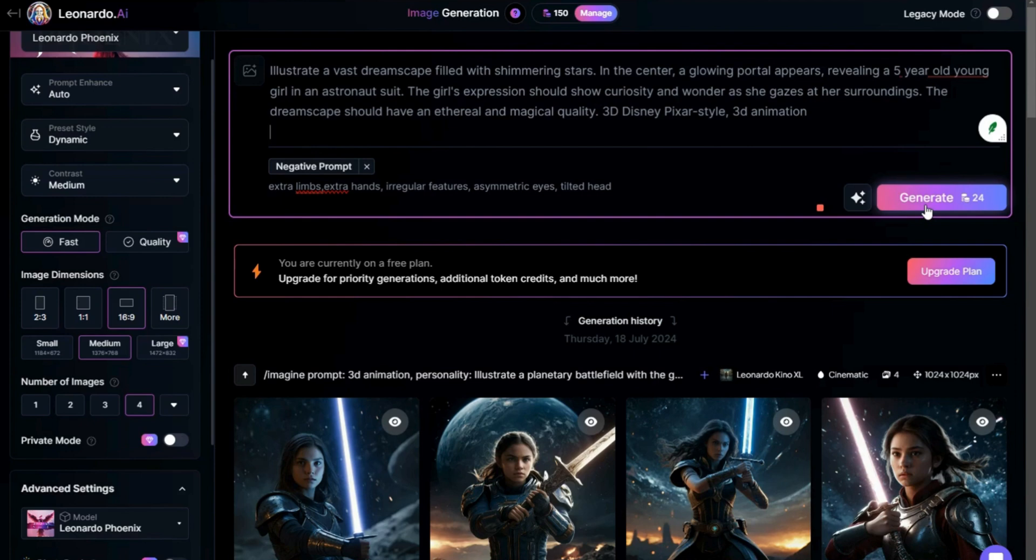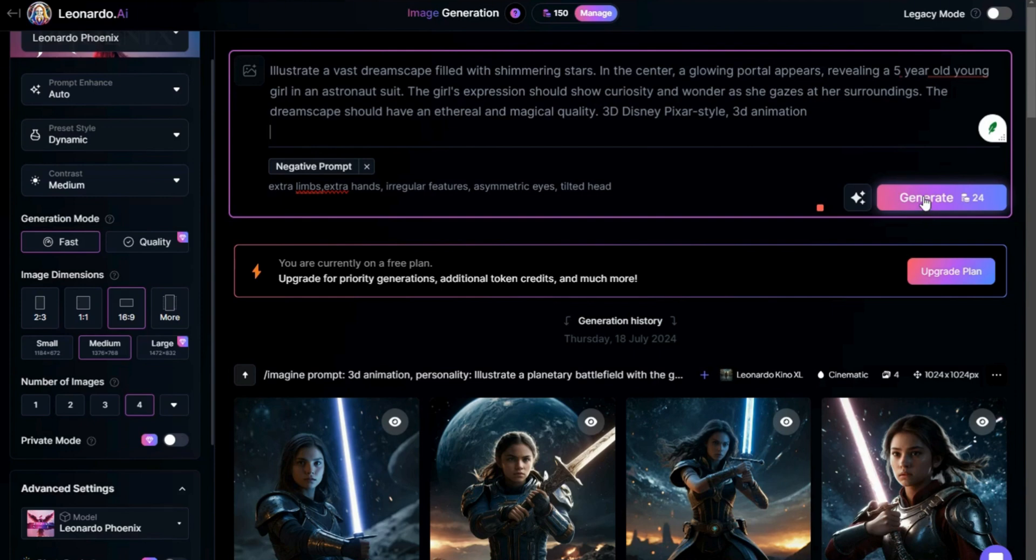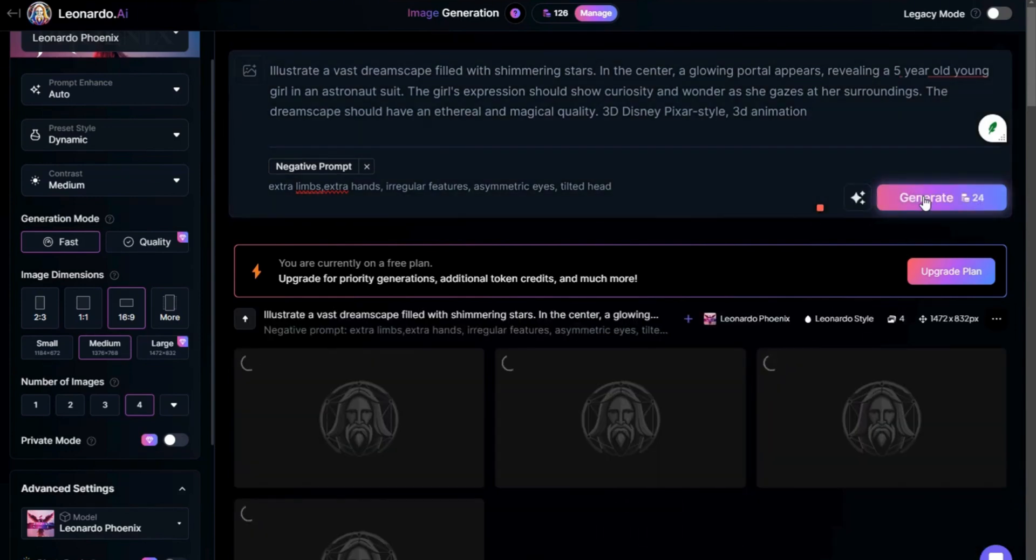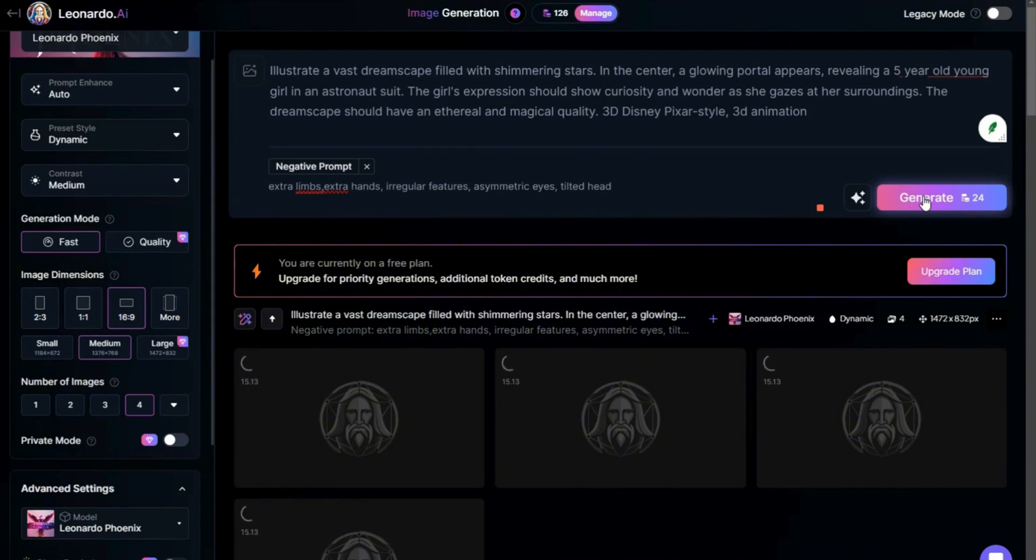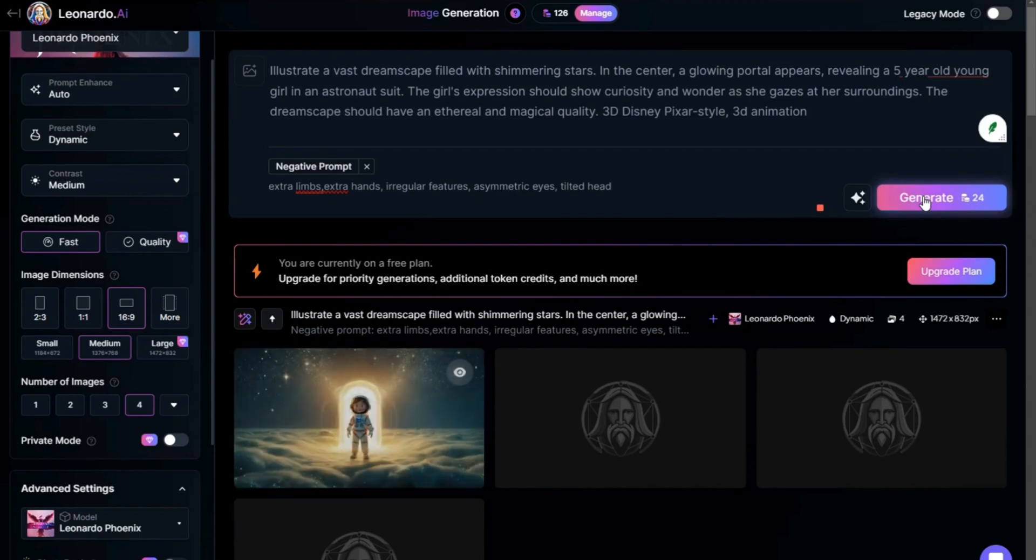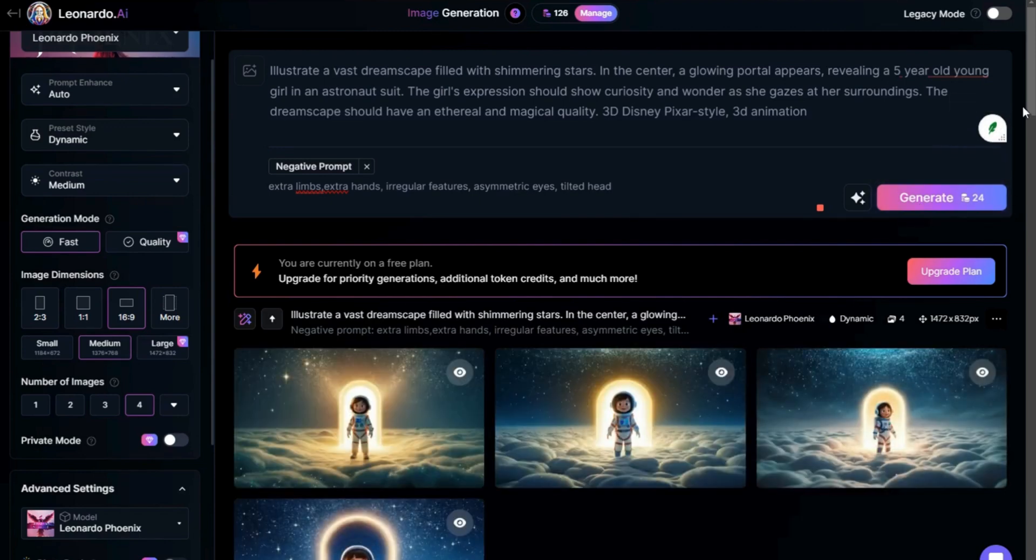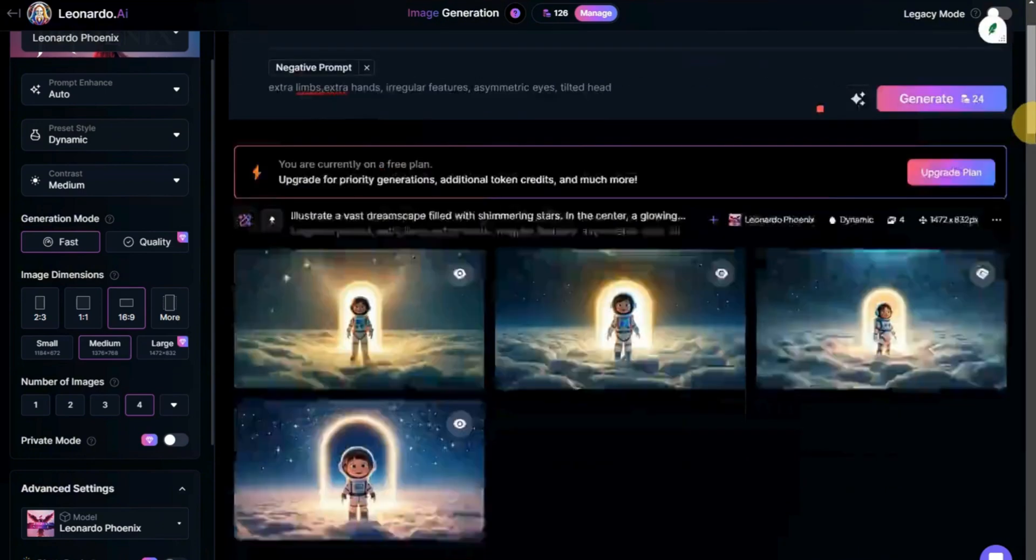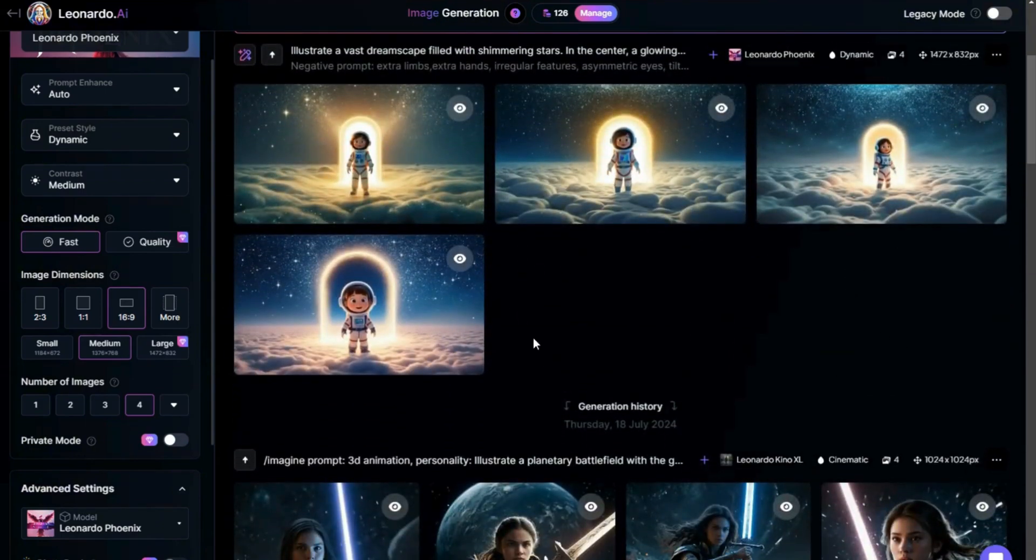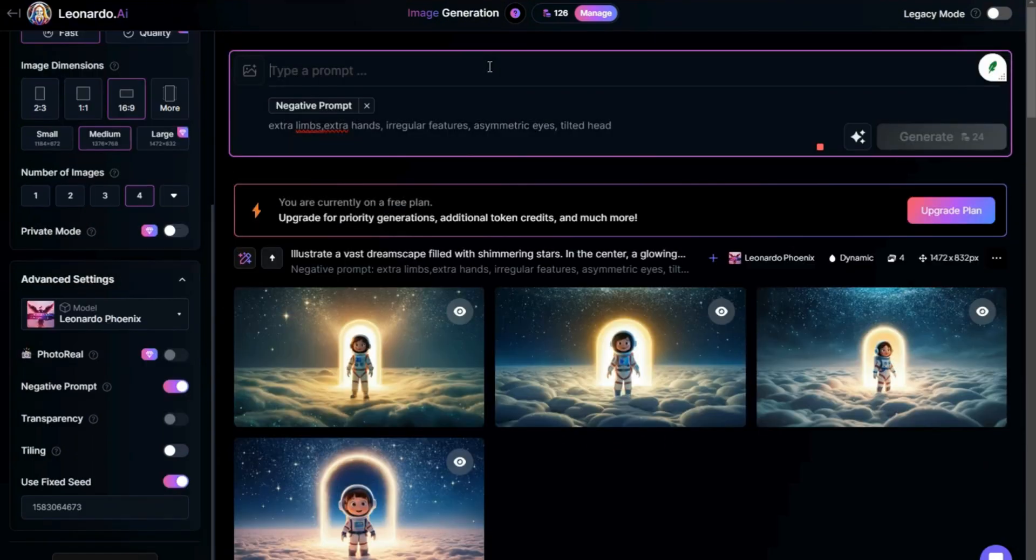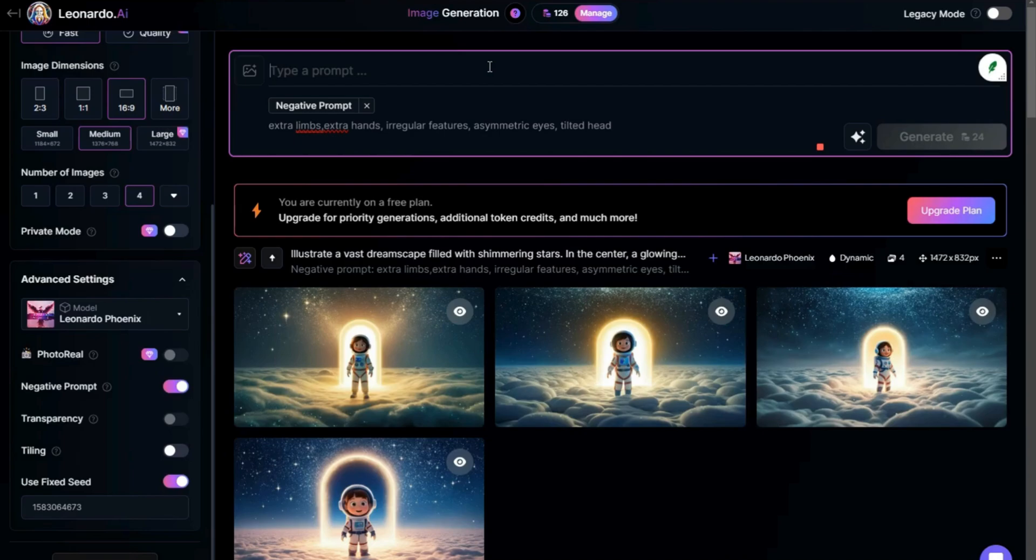Hit the Generate button. Tips for Effective Image Generation: The more detailed and specific your prompt, the better the AI will understand and generate the image you envision. Don't get discouraged if you don't get the perfect image right away. We had to make a few attempts too before we got it just right. These images came out really great. Select the image that you want and download the image. Repeat this process to generate images for the rest of the scenes.